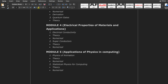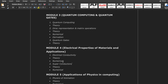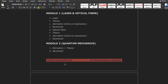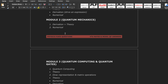Module 5 is applications of physics in computing. The first topic is physics of animation, and the second is statistical physics for computing. In physics of animation, questions tend to be theoretical and numerical — with simple numericals. Statistical physics for computing is also typically easier in both theory and numerical. According to my advice, Modules 1, 4, and 5 are comparatively easier than Modules 2 and 3.